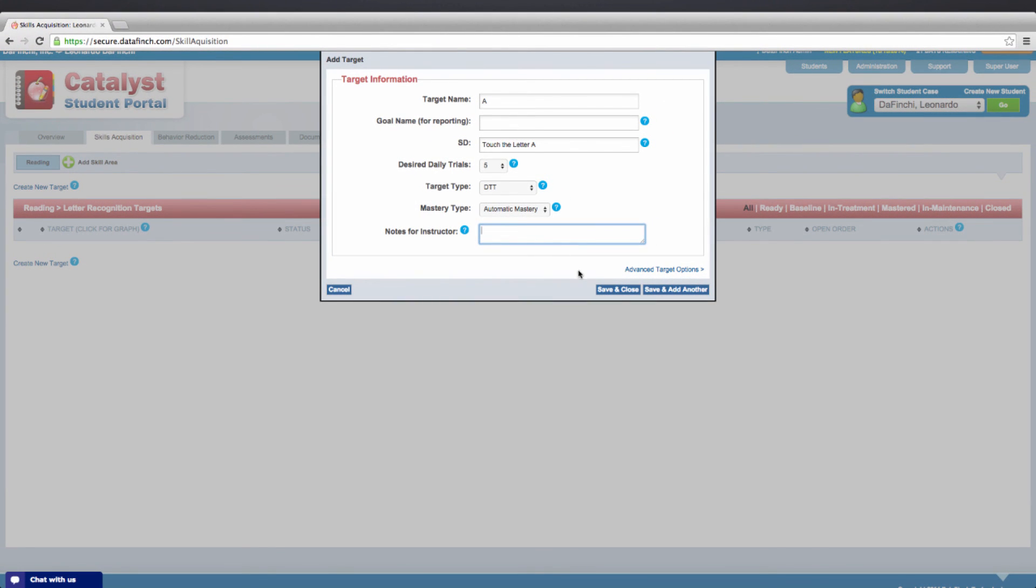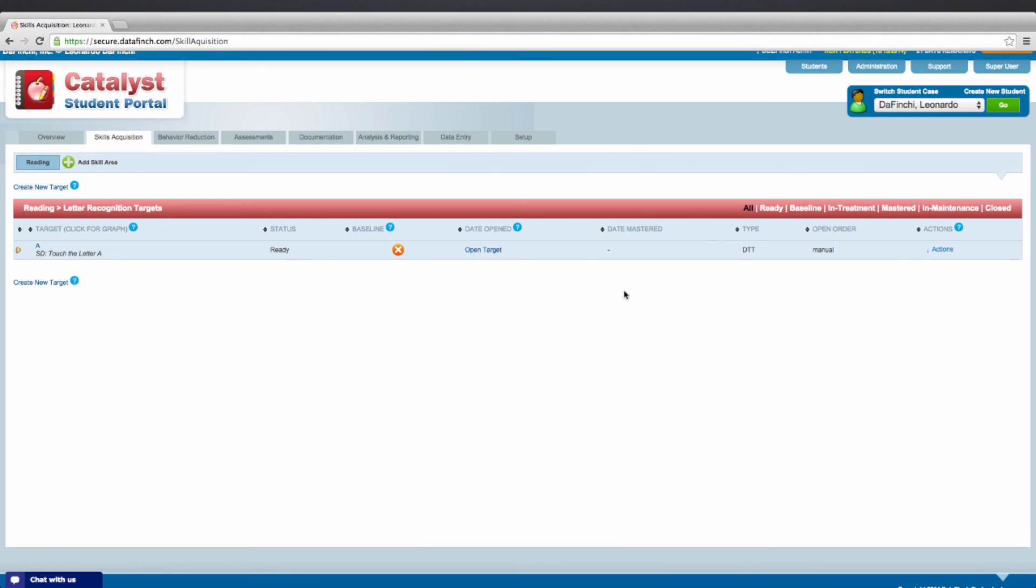When you have finished making your selections, click save and close if there are no more targets within the selected program or save and add another to add additional targets within the selected program.